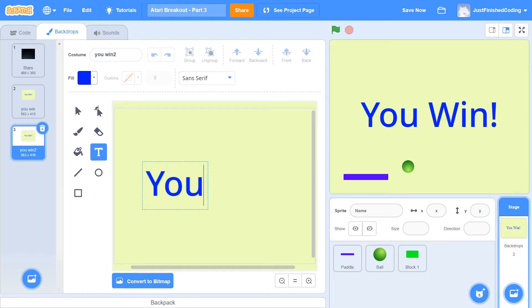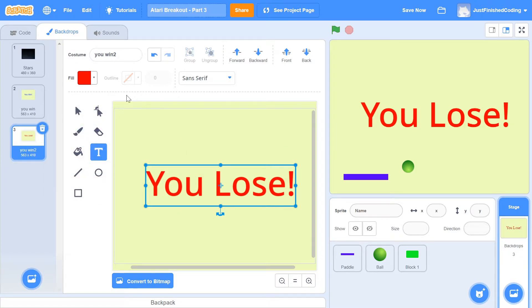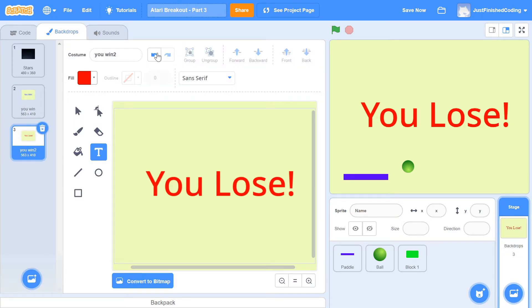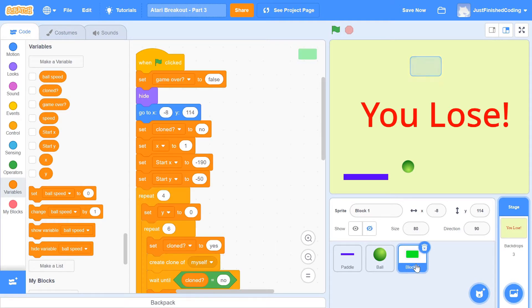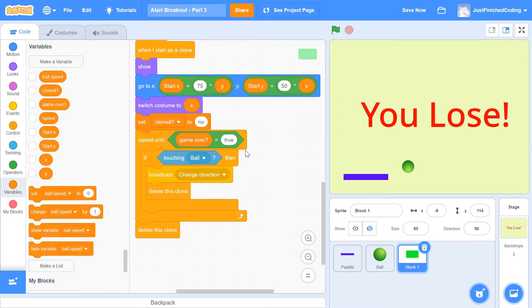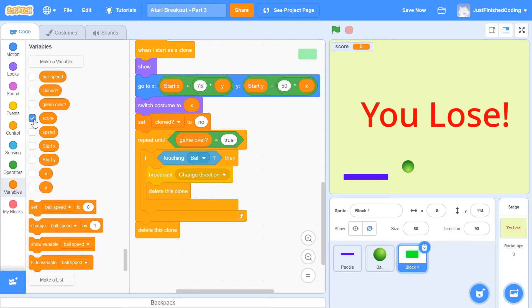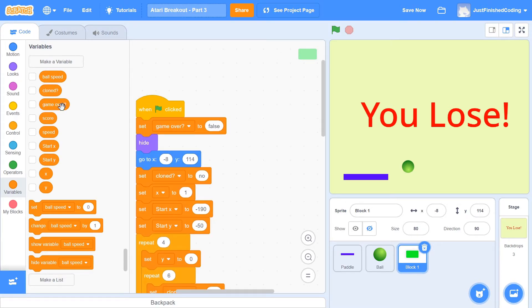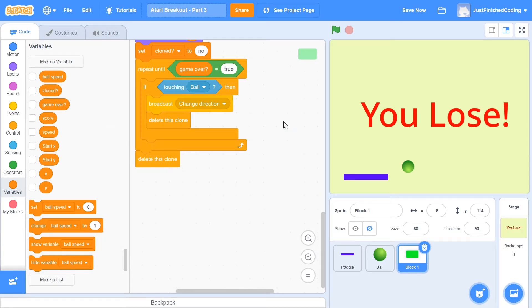Now I'll duplicate the 'you win' backdrop and change it to 'you lose', changing the text color to red. I'll name that backdrop 'you lose'. Head over to the code and click on the block sprite. We're going to initialize a variable called 'score'. We'll increment the score every time a block is touched, though it won't be displayed to the player. When the green flag is clicked, set the score to zero.